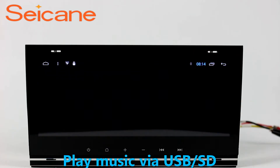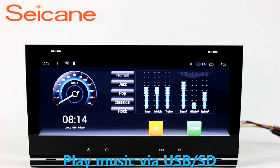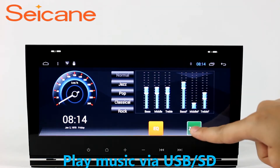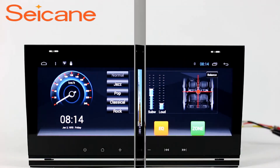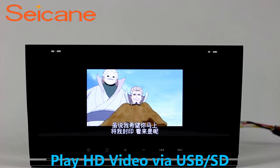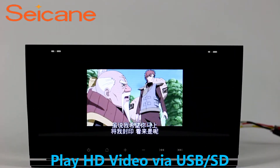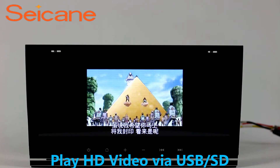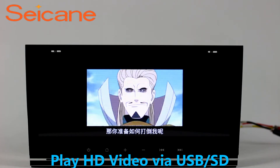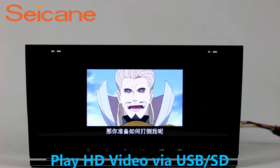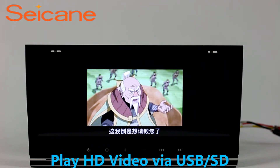You can also set different play styles of the songs. Go back to the main menu and click the Video icon. Select files from the SD card, then you can enjoy videos.